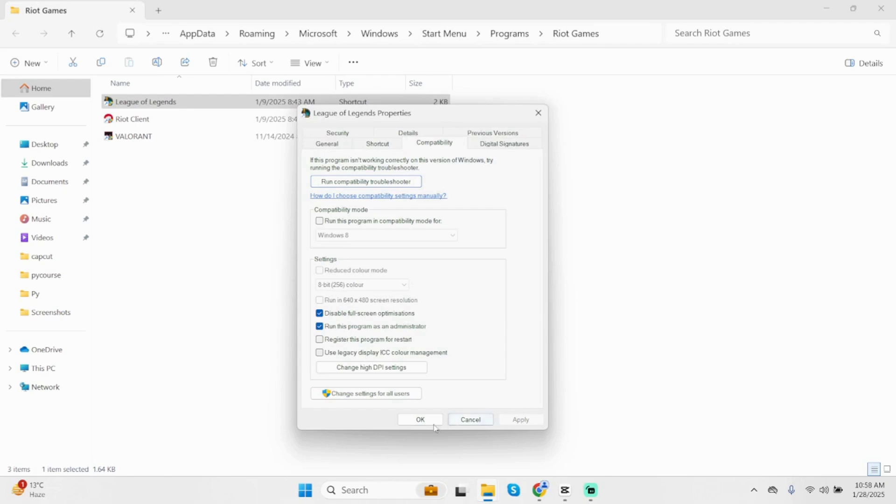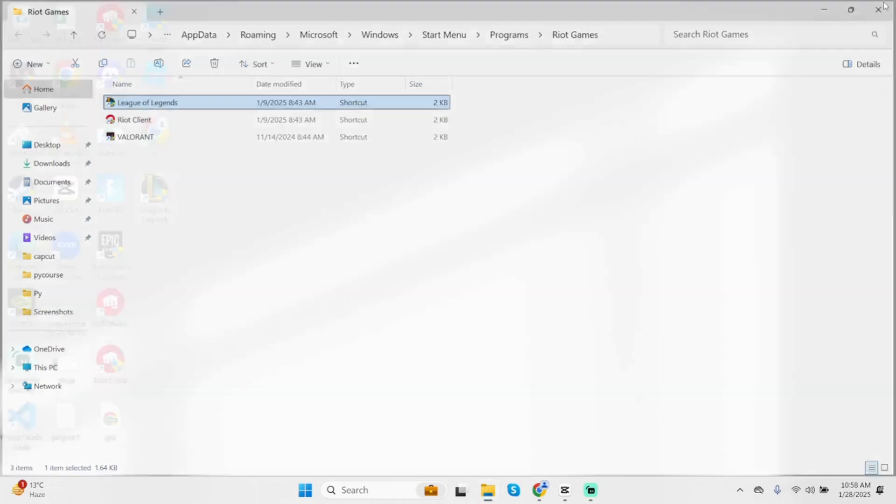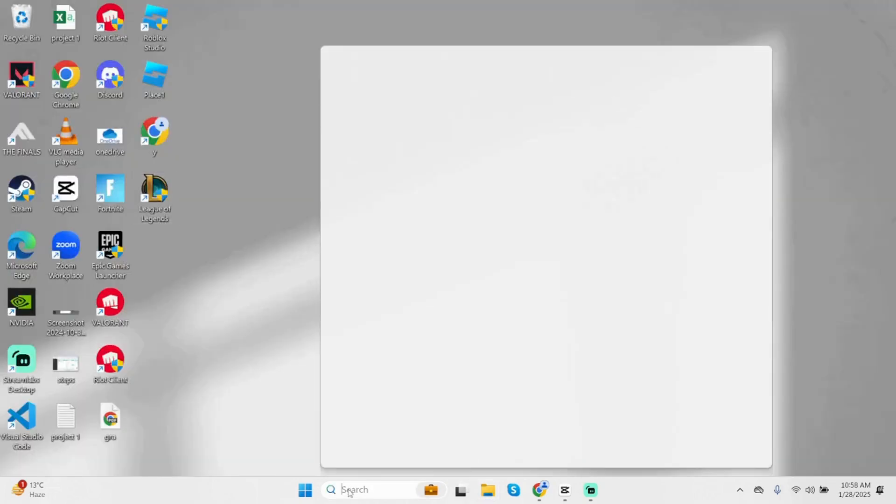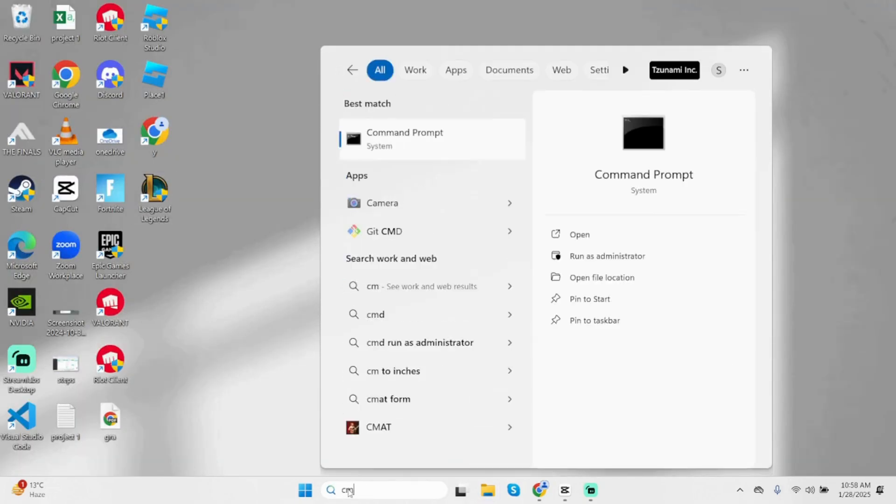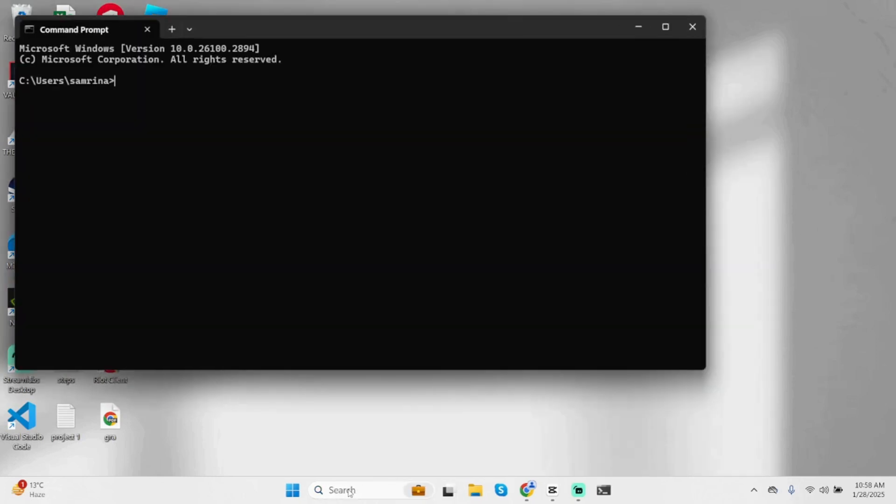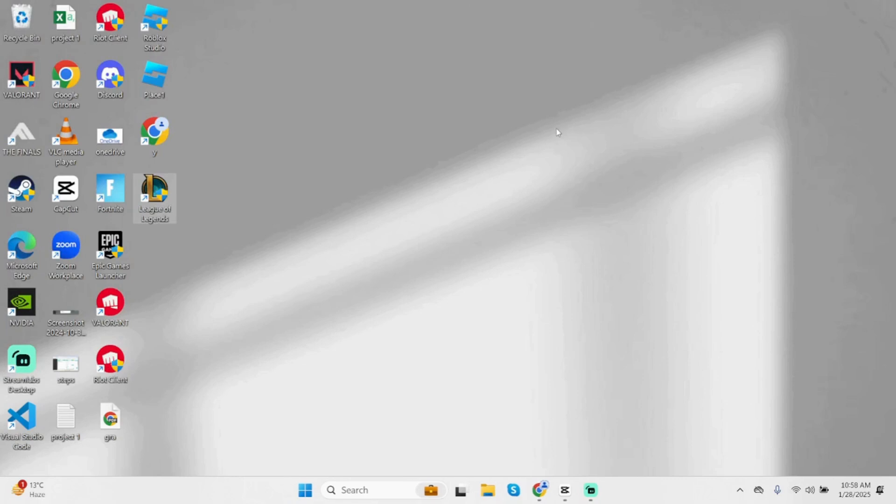Now for the next step, come below at the search bar of your PC, then type in CMD and enter. Once done, type in ipconfig space forward slash flushdns. Once done, click on enter and close this and see if this fixes your problem.